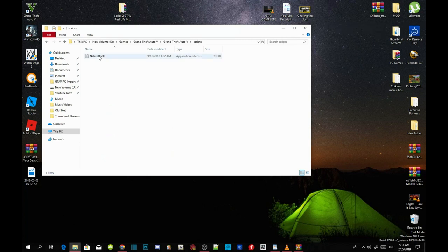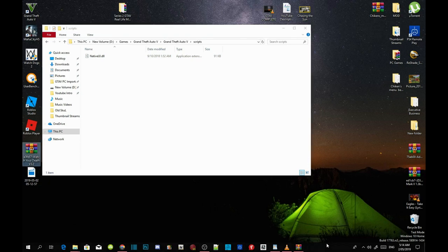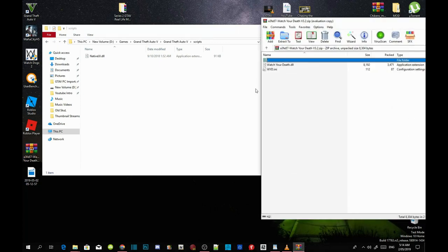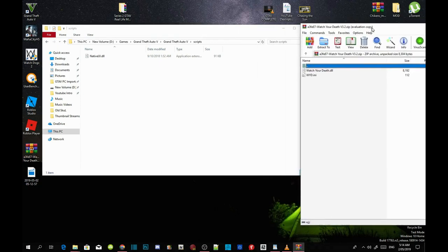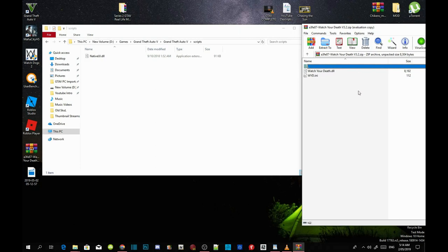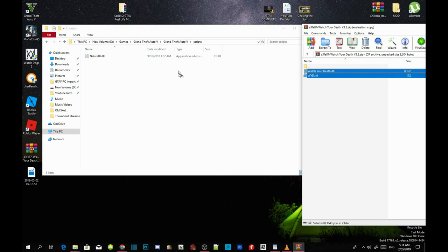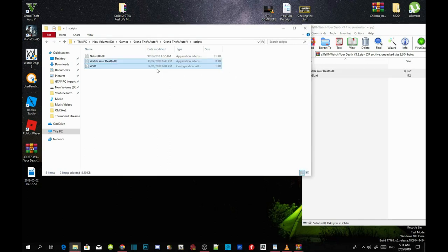Make sure you have a scripts folder and that you have the latest NativeUI.dll file inside your scripts folder. Once you've completed that, open up your Watch Your Death extract folder, then copy both files and drag them both inside your scripts folder.